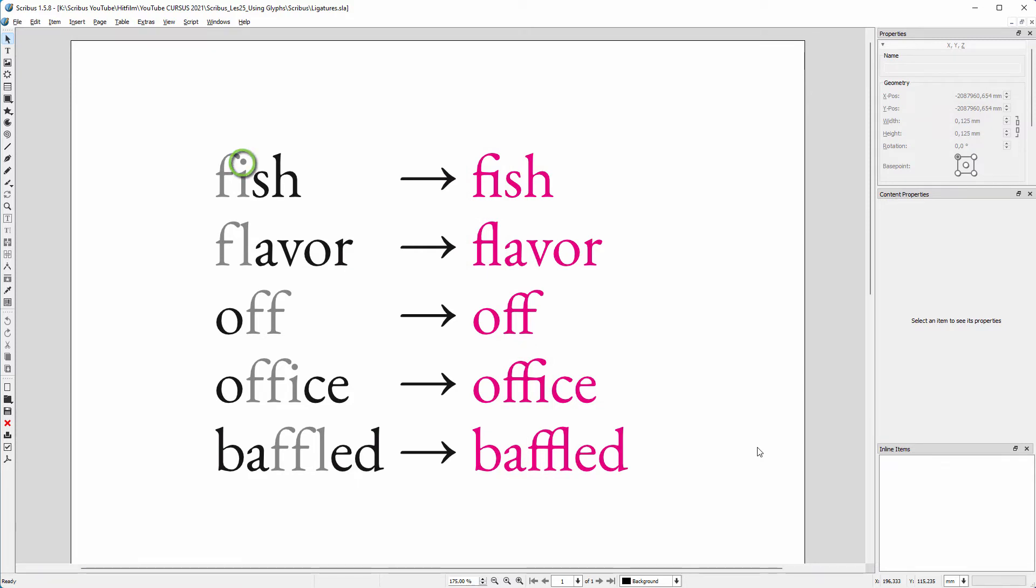In the word fish, we see the dot above the i is removed and integrated in the f. And with a double f, the crossbars are connected and the second f is a bit larger.